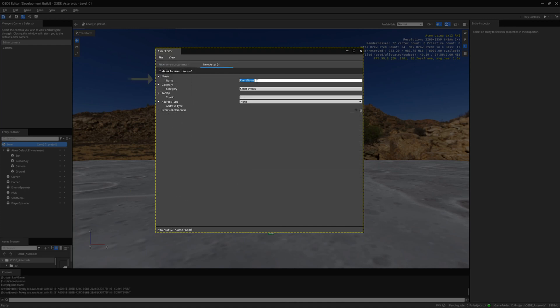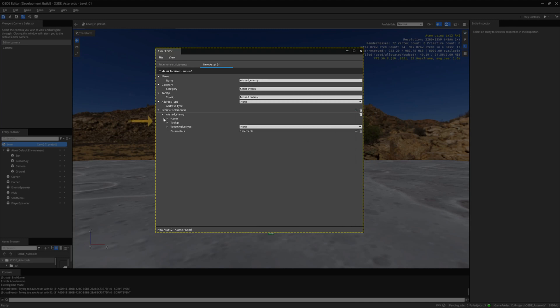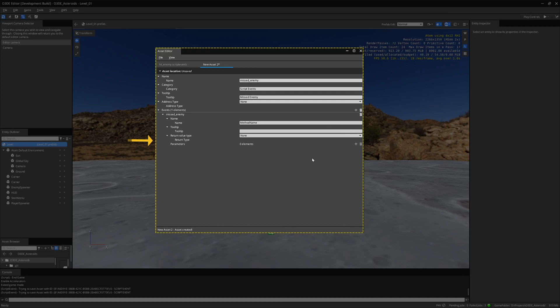I will make one more new script event. I will call this Missed Enemy. Create a new element and name it Missed Enemy.